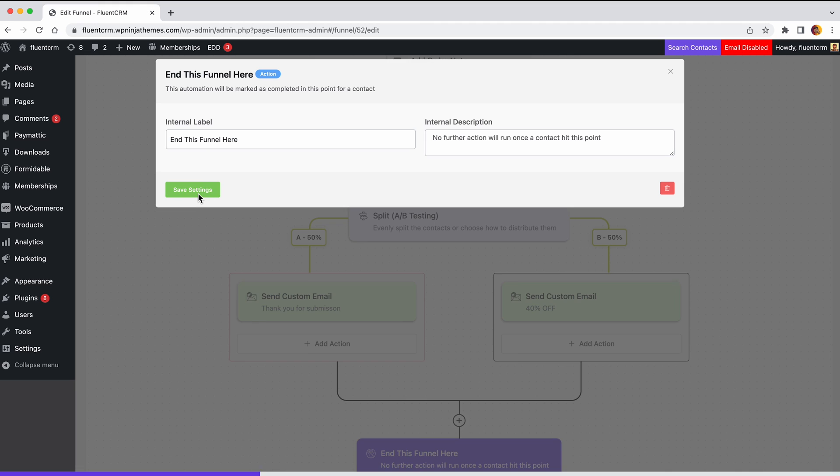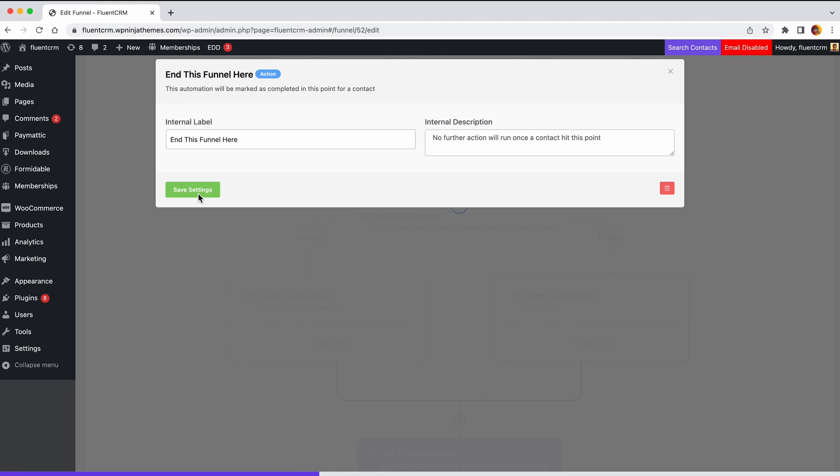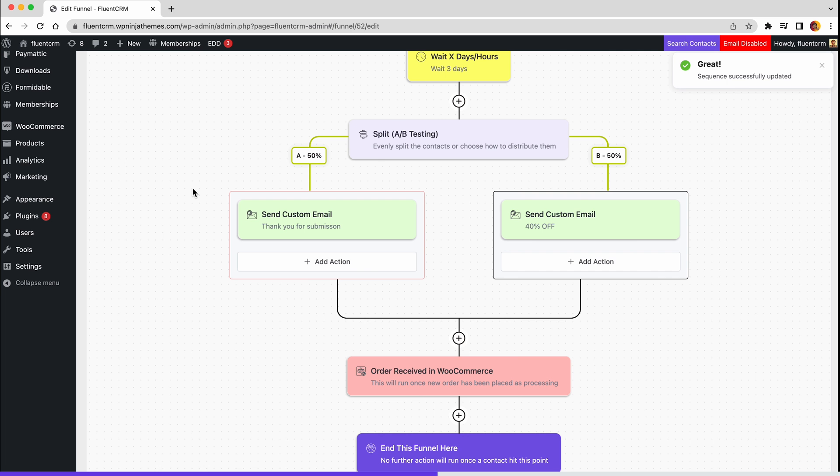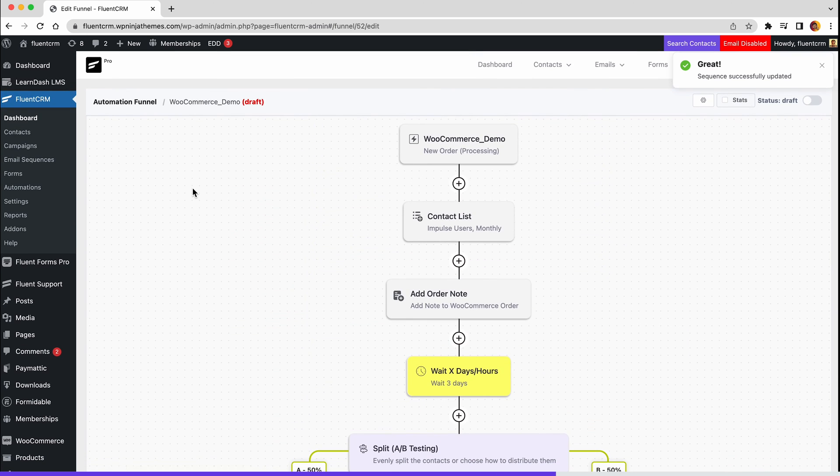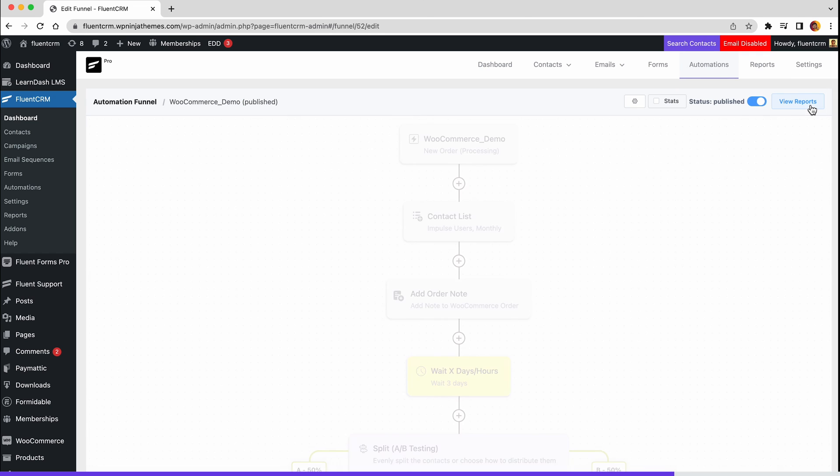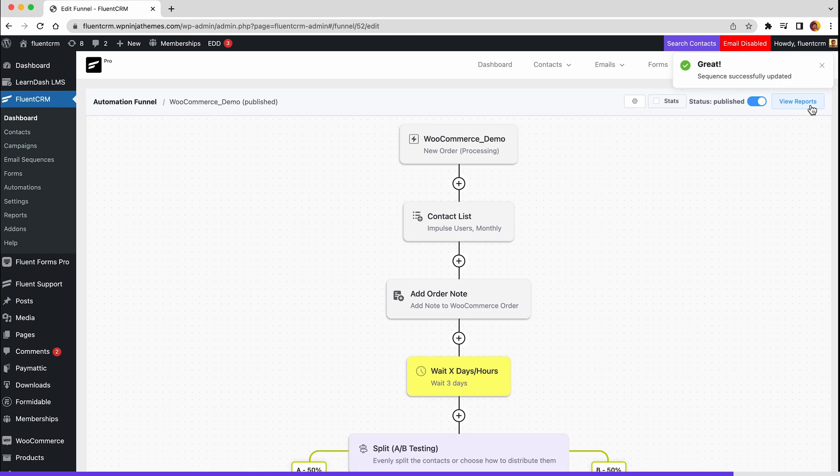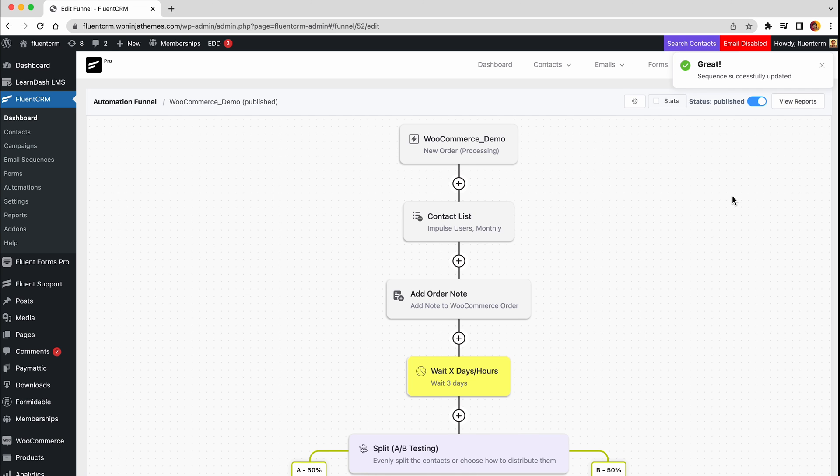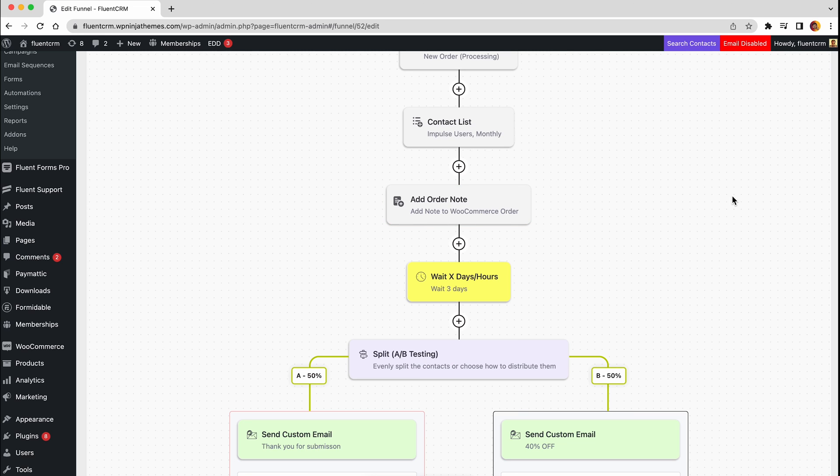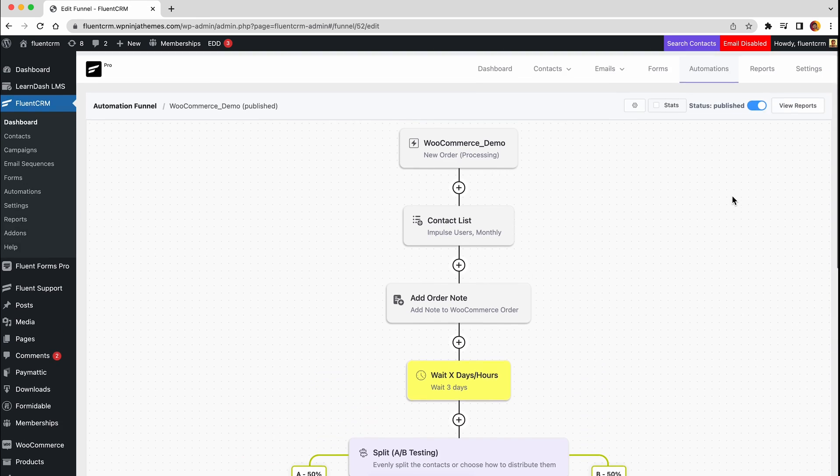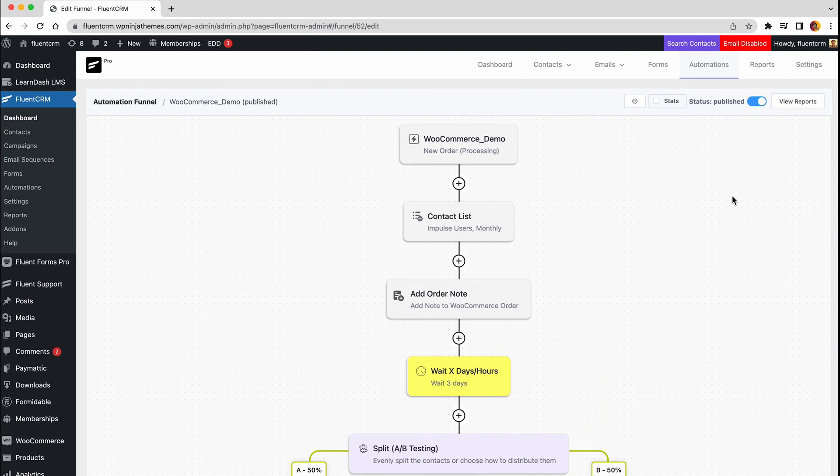Now once a contact hits this point, no further action will run. And there you have it, your automation funnel is ready. This will add a brand new user to a certain list, give them an order note, and after that put them through a test.